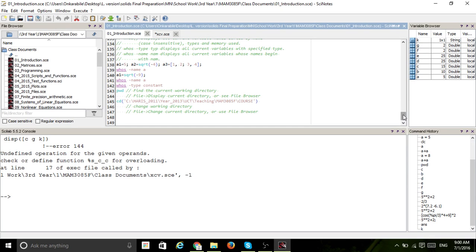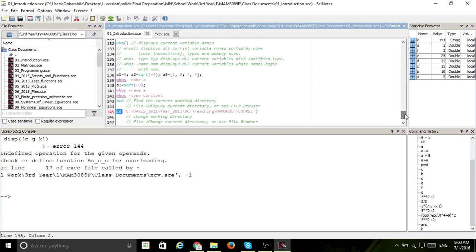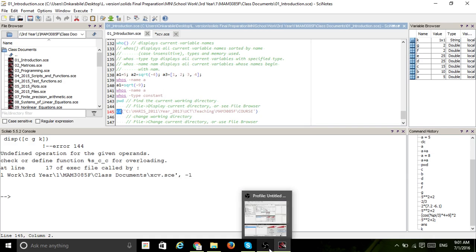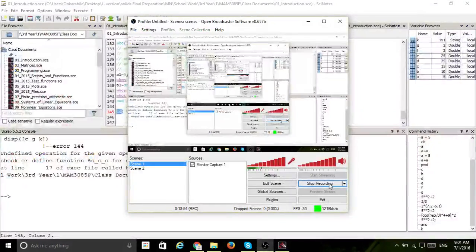Some of the stuff you will learn as you go on. If you want to change the current directory you can type cd and put your directory path in between quotes, but the easier way is to just press that folder button. I'll stop it here.